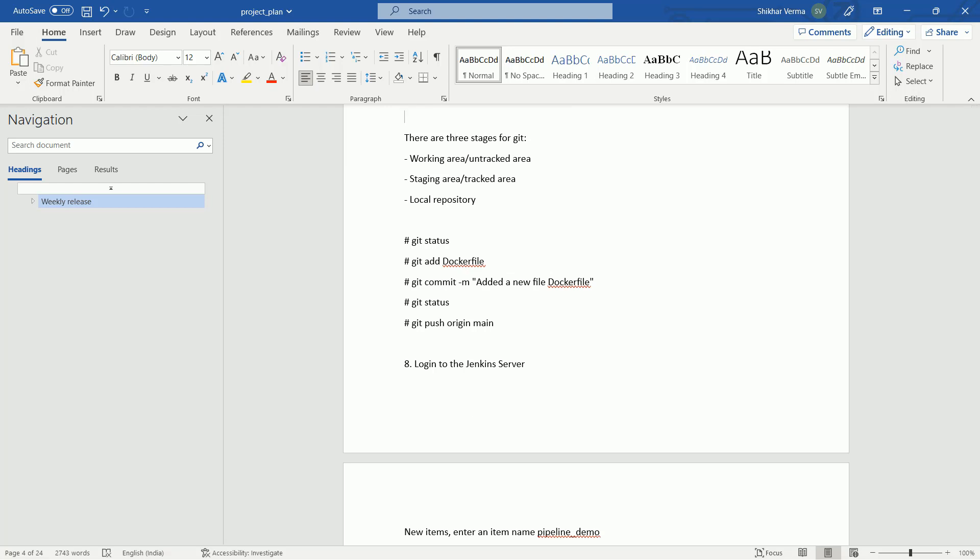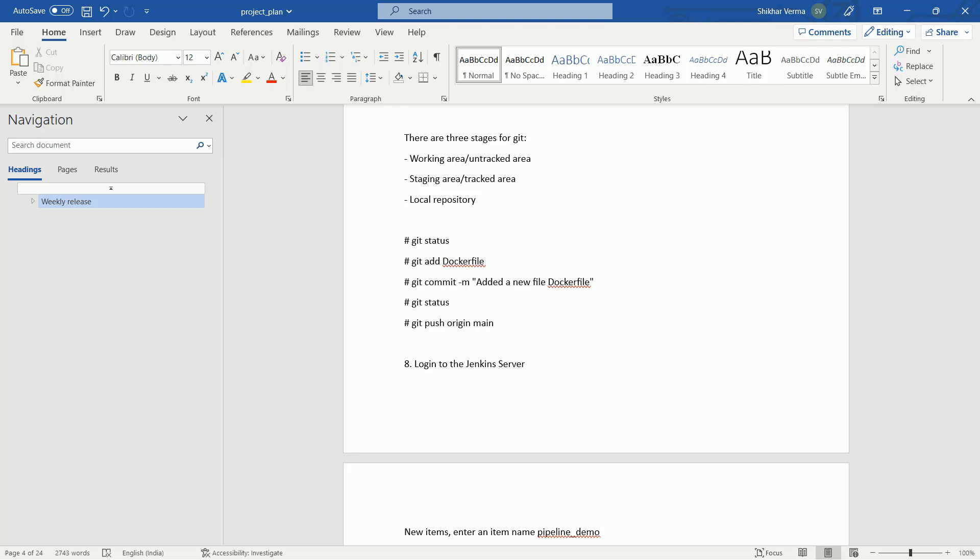There are three stages for Git: the working area, untracked area, staging area, tracked area, and the local repository. Guys, if you are not aware how to use Git, first go through my Git course. I have discussed each and everything in very detail. Here I am just giving an overview how you can use these commands.